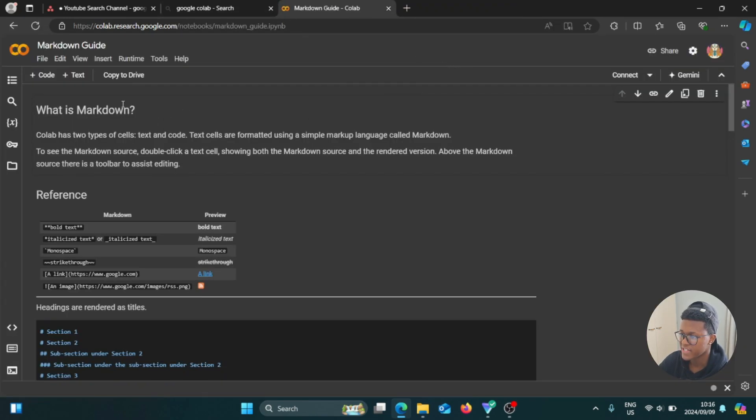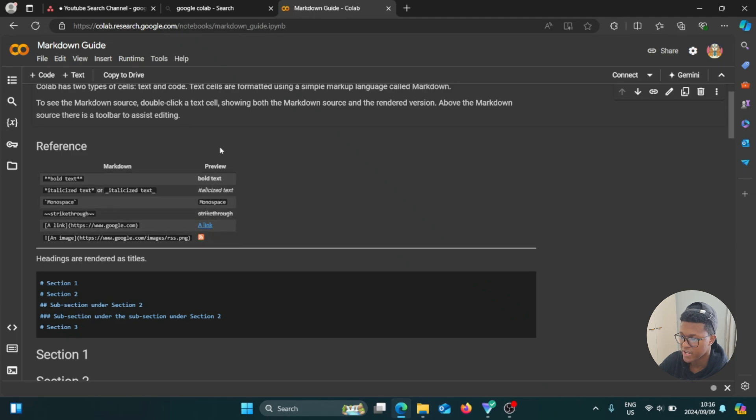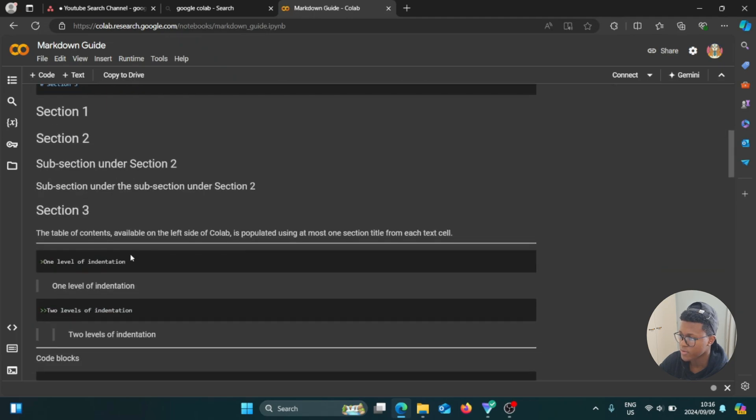Then it gives us like a detailed explanation of what is markdown. So you can read all of that. Bold text, italicized text, monospace, and whatnot. Okay, that's pretty cool. So then we're going to go back.